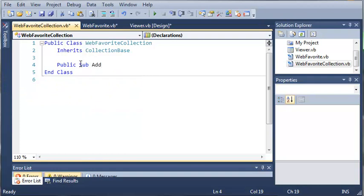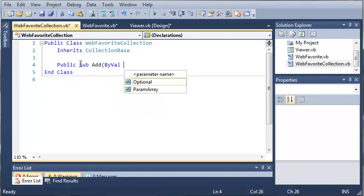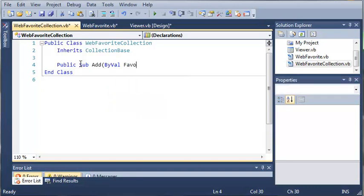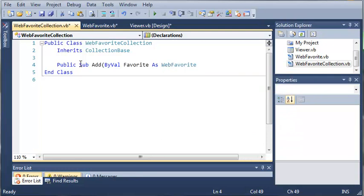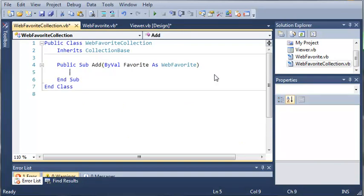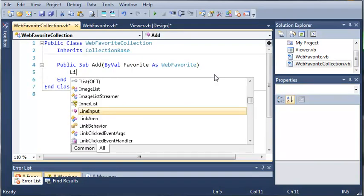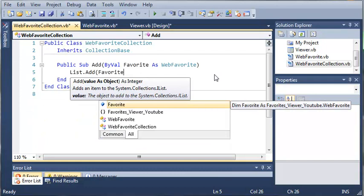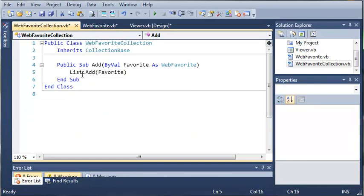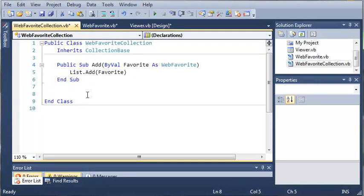We're going to be storing objects of type WebFavorite. Whenever we inherit from CollectionBase we need to add some stuff to the class. We need to add a method called Add that takes an argument — 'favorite As WebFavorite'. So whenever they add, we want to add the item to the collection: 'List.Add(favorite)'. The 'List' is what this class uses to store all its items or objects — because it inherits from CollectionBase, we can use List.